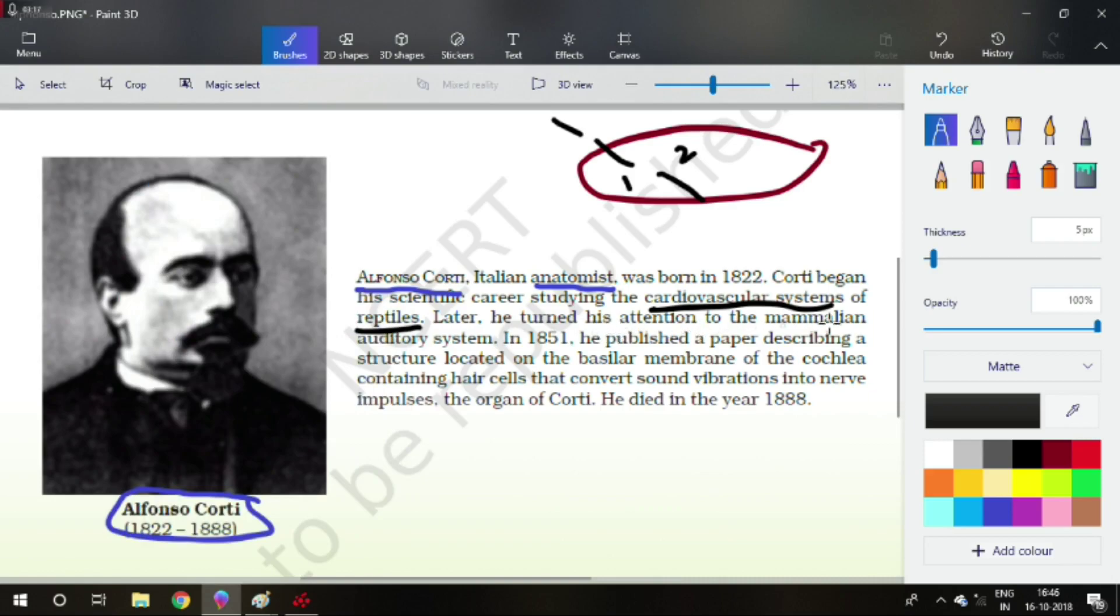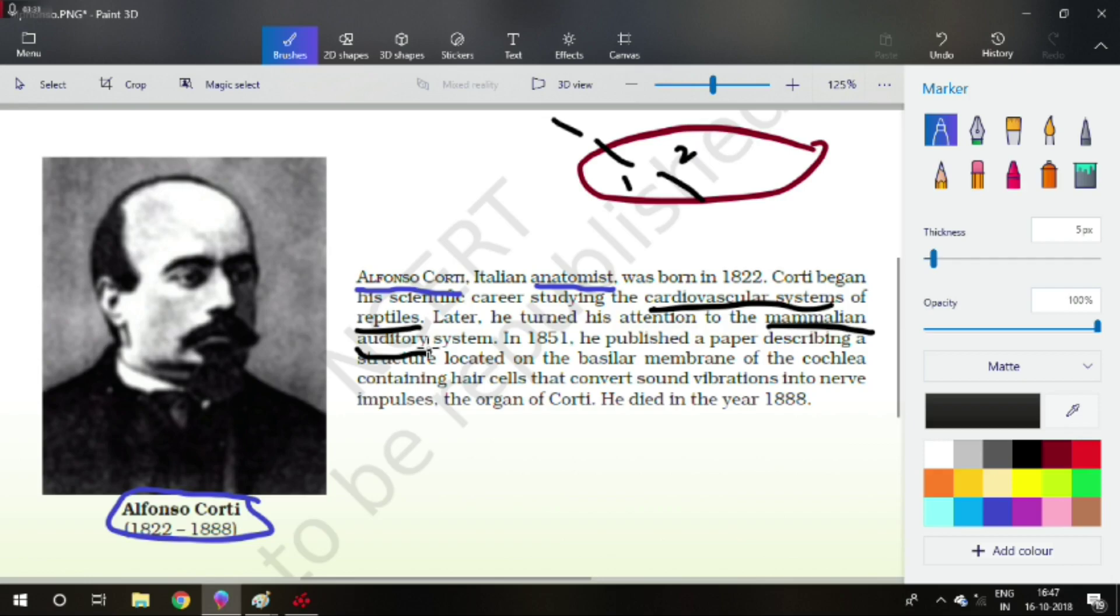Now, the next portion is, later he turned his attention to the mammalian auditory system. What do you mean by auditory system? Auditory refers to audible. Auditory system of mammals. Humans comes in the category of mammals. Which part of human being is concerned with auditory things? You guessed it right.